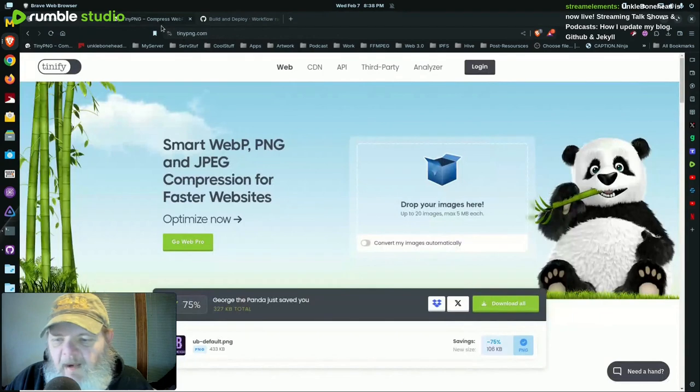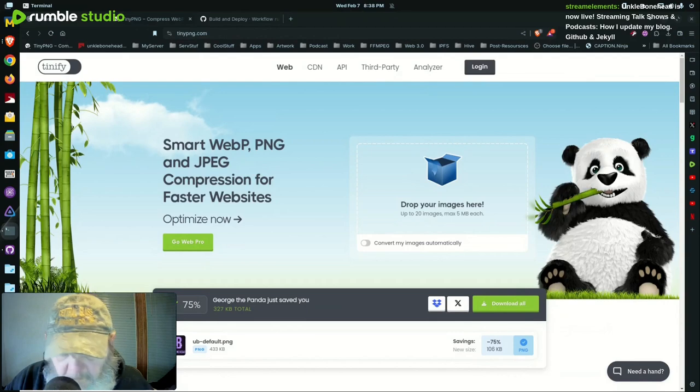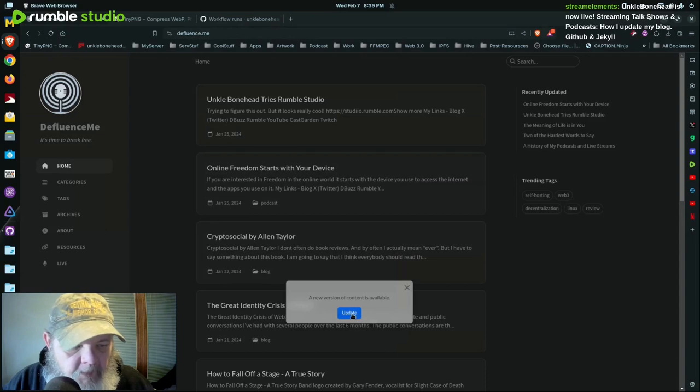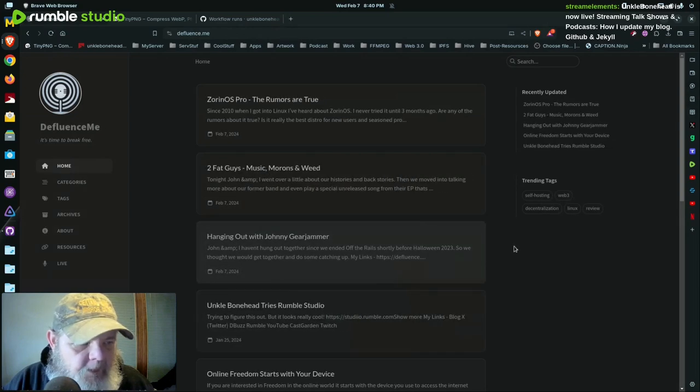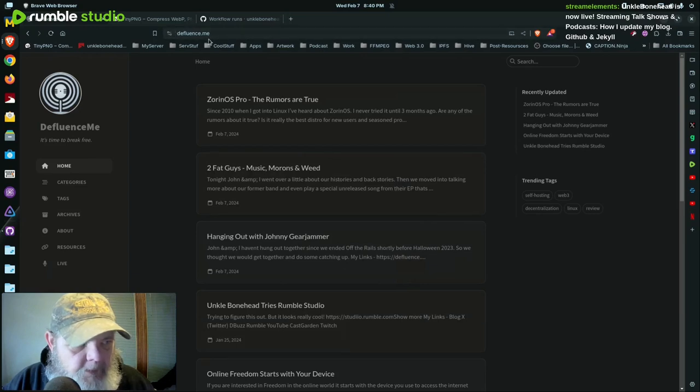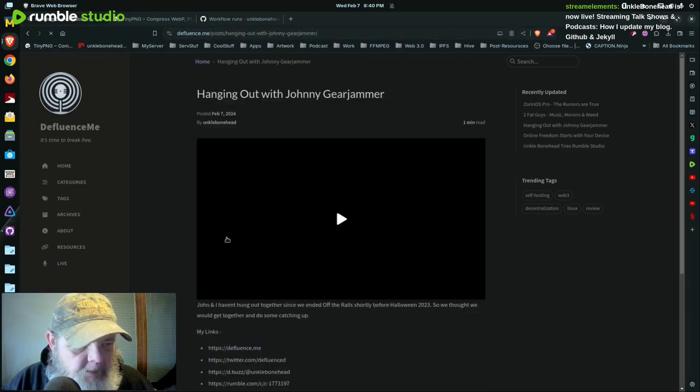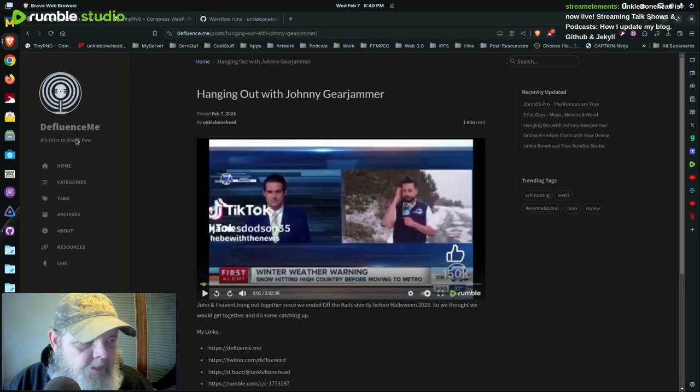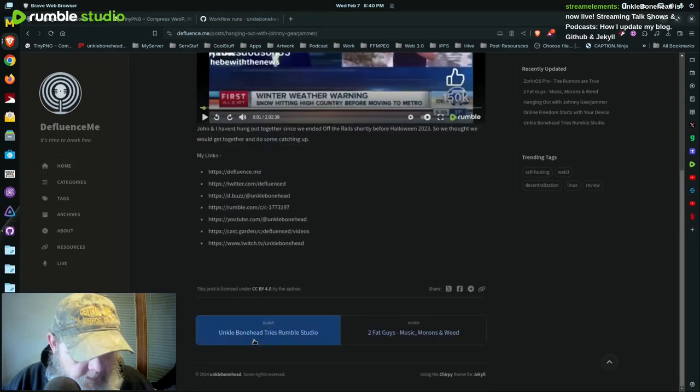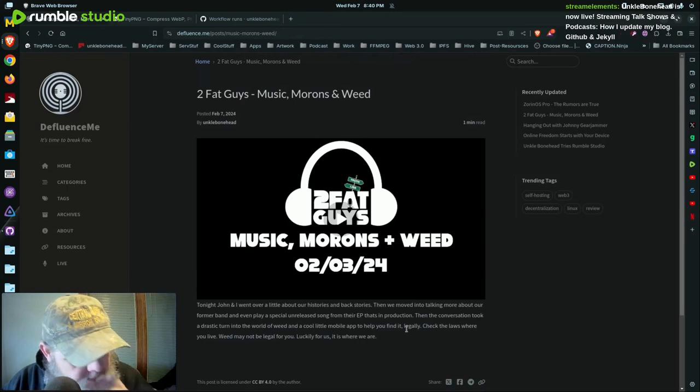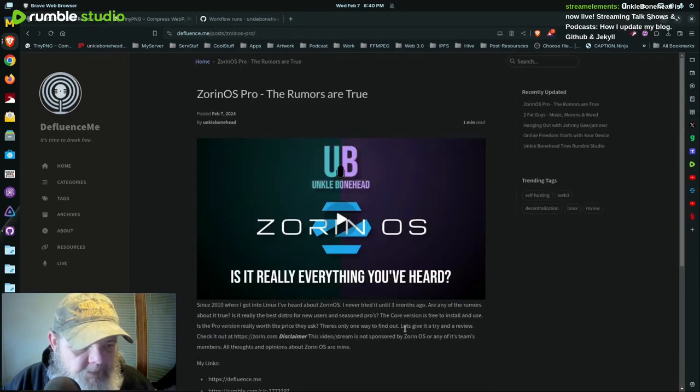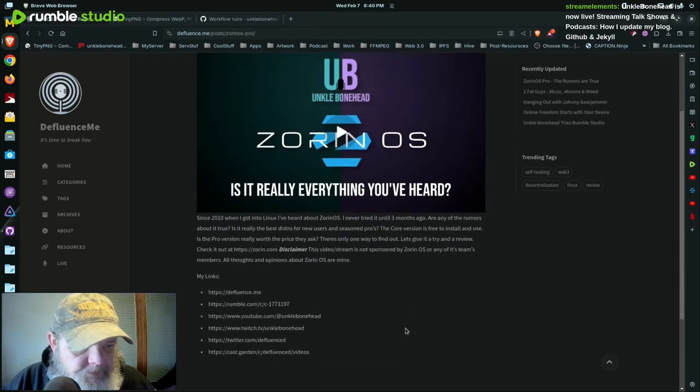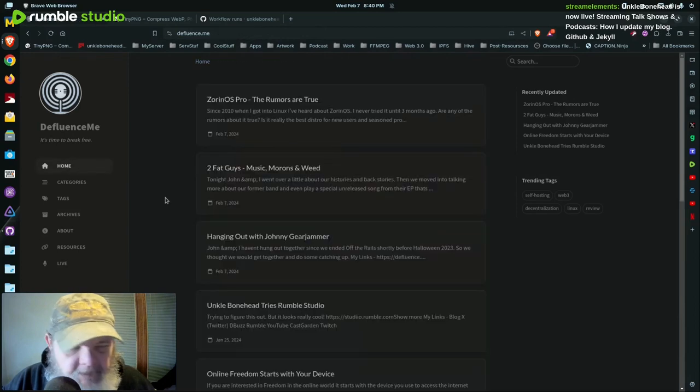Go to TinyPNG.com, check that out, very cool. I can kill my local server here. There we go, new update. There they are. Posted on stevefluence.me. They're hanging out with Johnny Gear Jammer. And then go down here, go to Two Fat Guys Music Morons and Weed. And Zorin OS. There we go, see how easy that is?